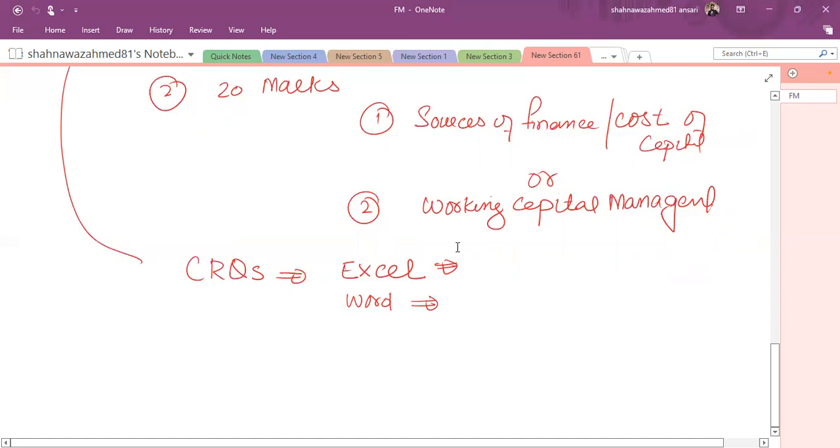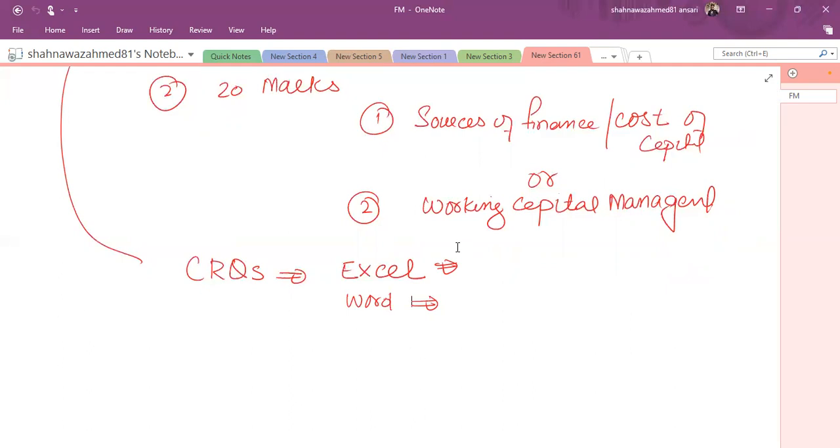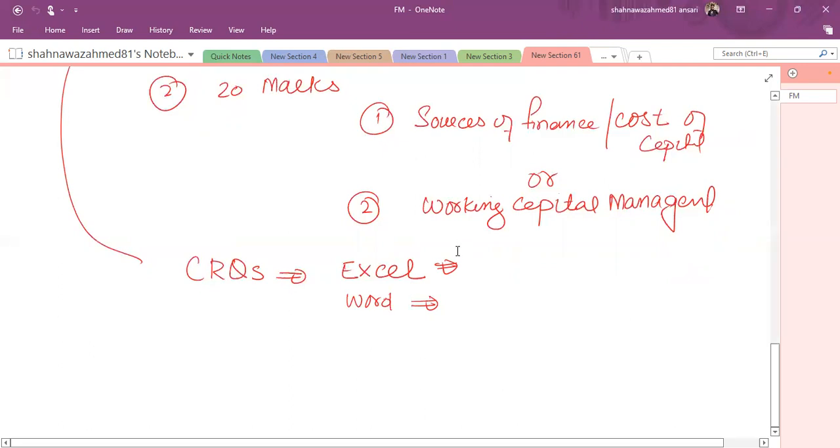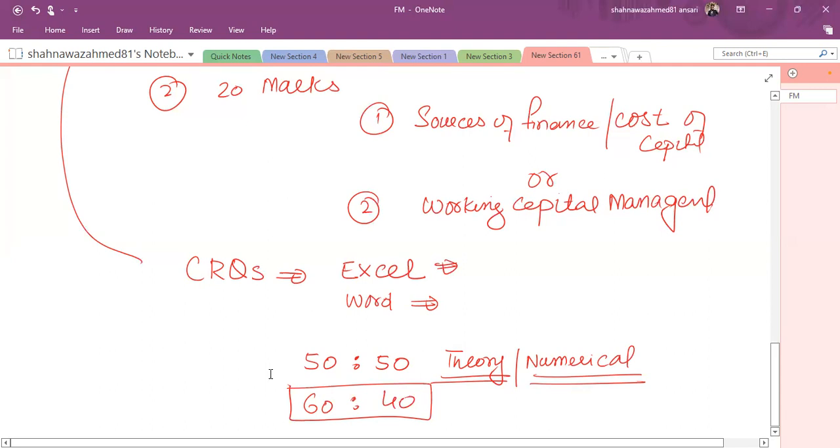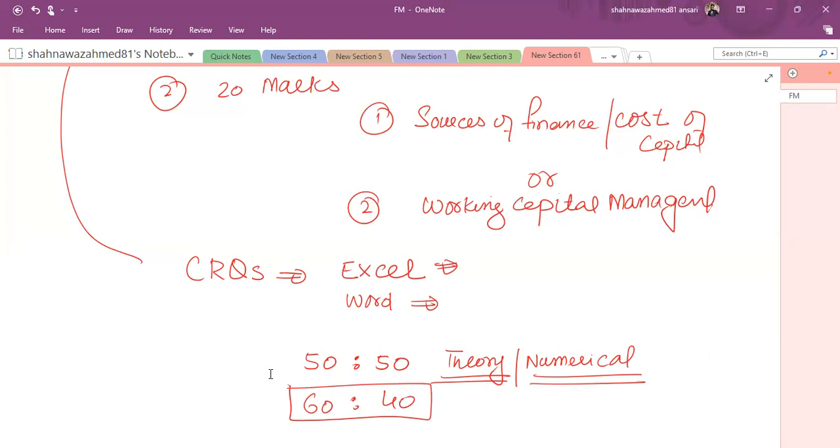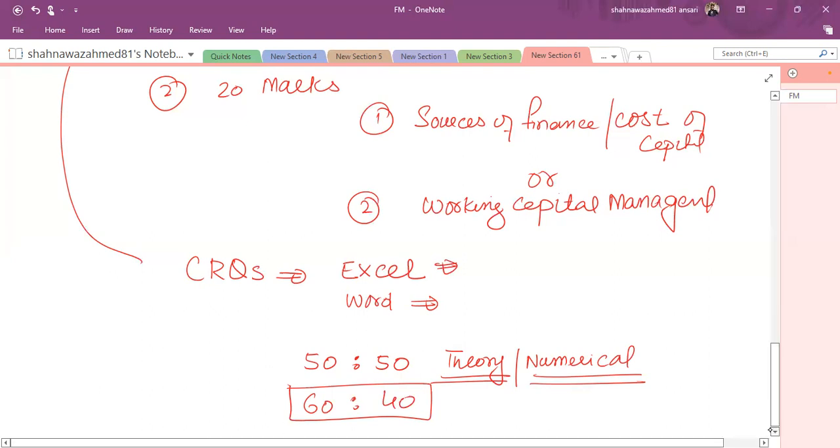One question that students usually ask is what is the proportion of theory plus calculation in this paper. It's not fixed, but you can say that 50-50 is ideally the ratio between the theory component as well as the numerical. But believe me, your theory must be very very strong because sometimes the weightage would be 60 to 40 as well. Minimum 50 you can say is guaranteed. If you don't have good understanding of the theory, then it's very difficult to pass this paper. Only on the basis of numerical you can't pass this paper, so try to work out on theory as well.